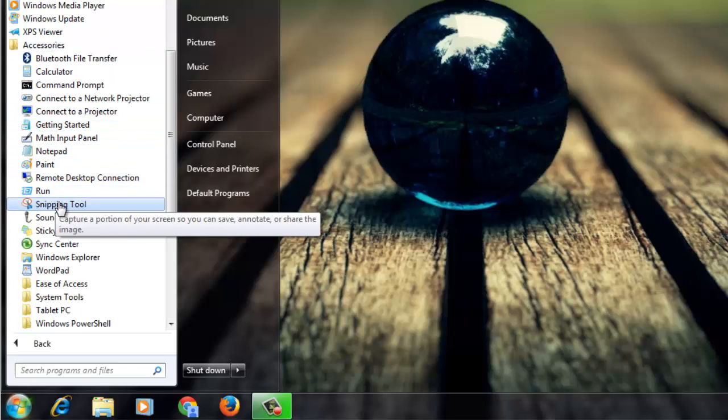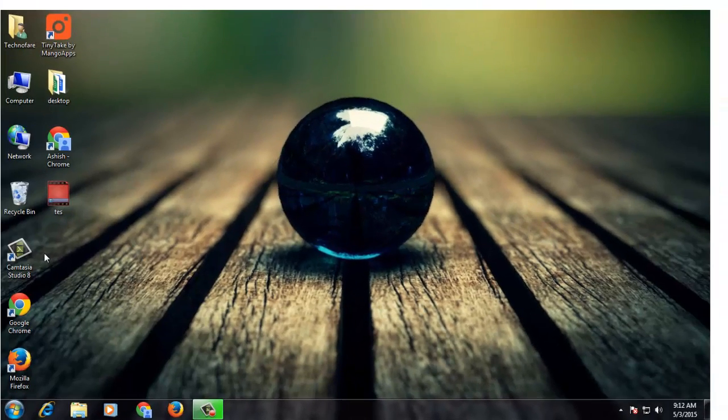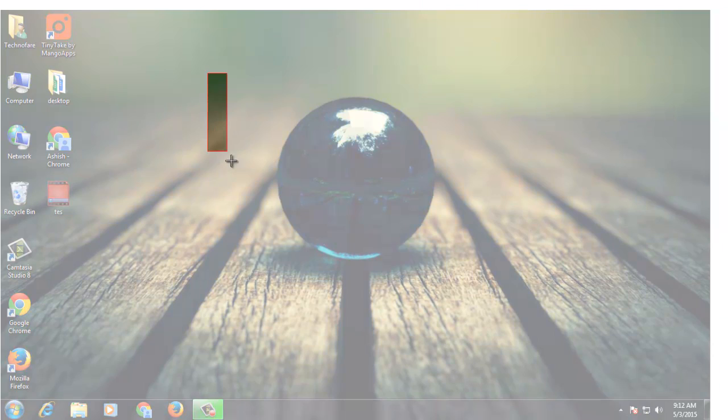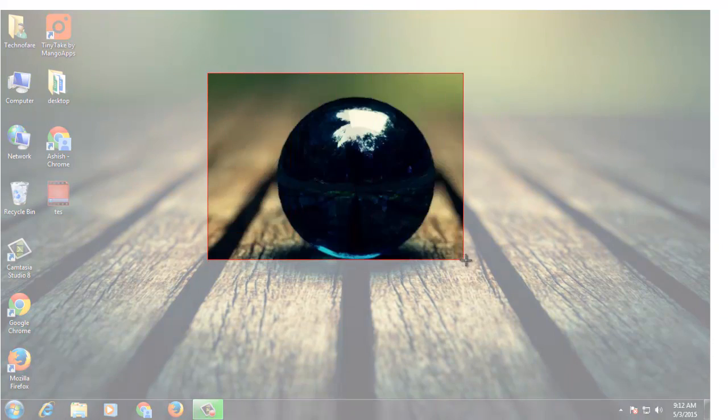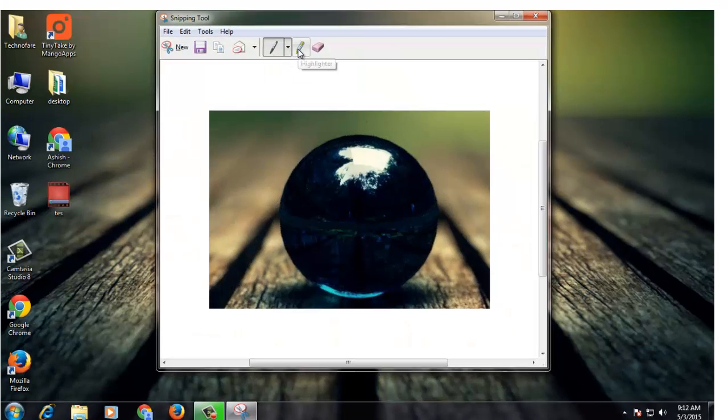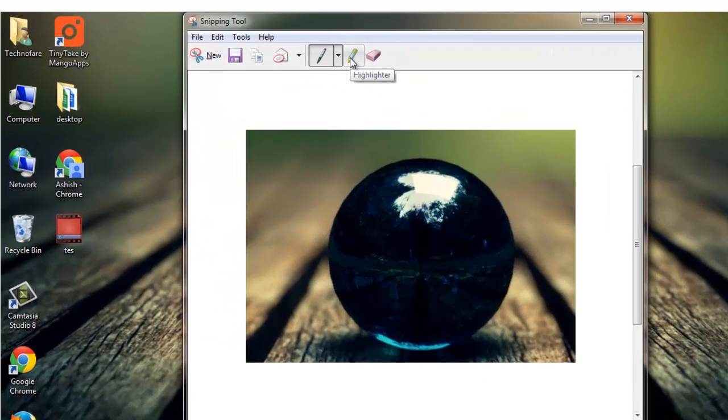This may not be available in the Home Basic version. Select the portion for which you want to take a screenshot. You can try out various tools.